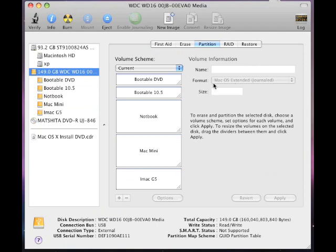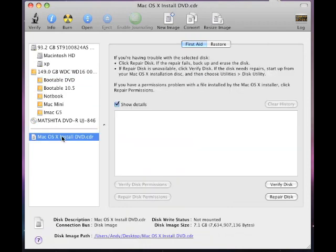But if you would, before you format, you can always choose right here where it says Mac OS Extended. You can choose whether it's journaled or not journaled. I'm sorry about that, but let's go back now and restore the Mac OS X Install DVD into your bootable DVD.